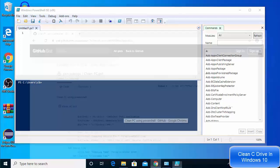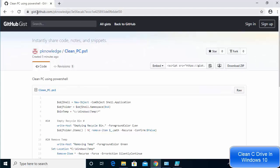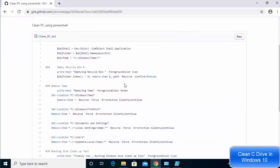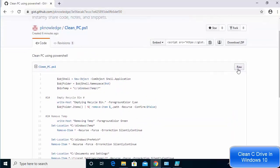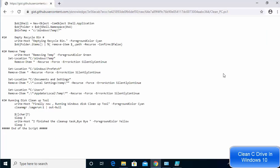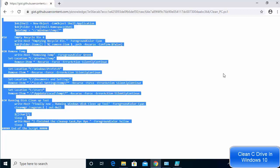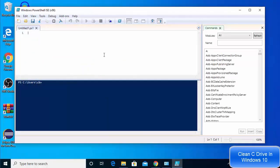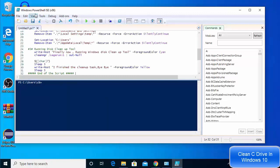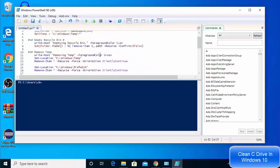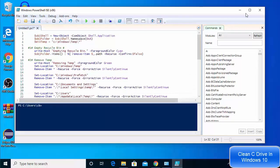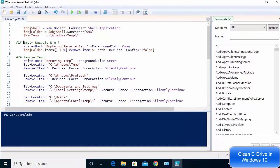I have already created this script for you. Click the link in the description, which is the GitHub Gist link. Go to the GitHub page, click on 'Raw', and once you see the code, select all, copy, and then paste it into your PowerShell ISE terminal.